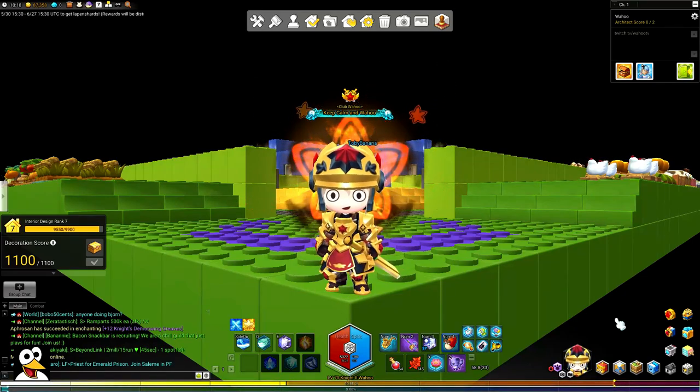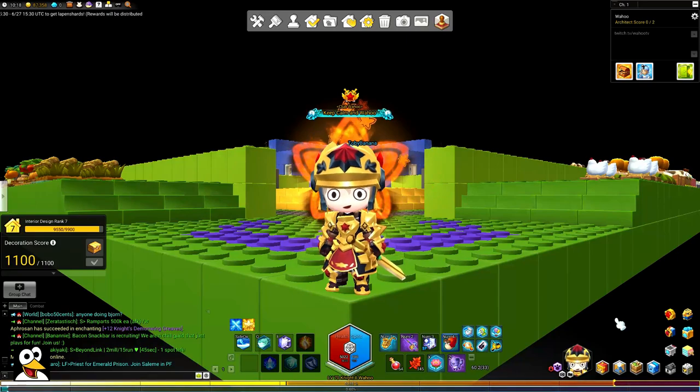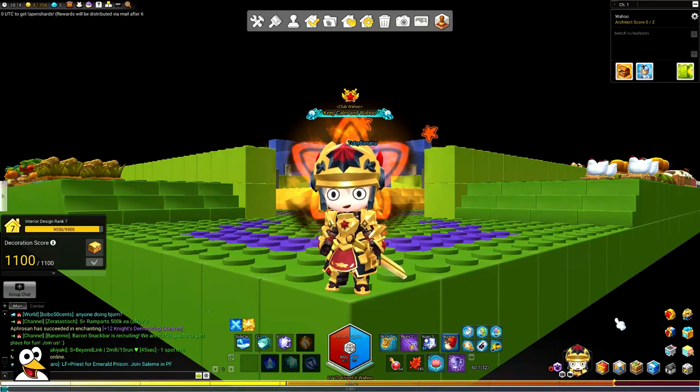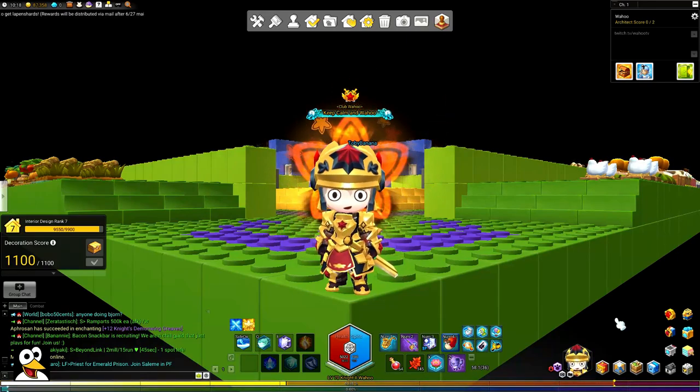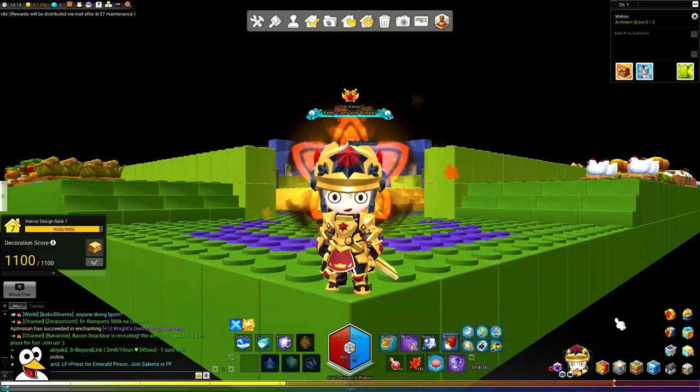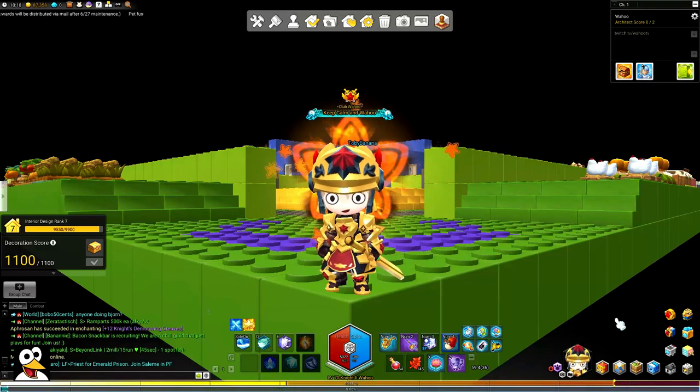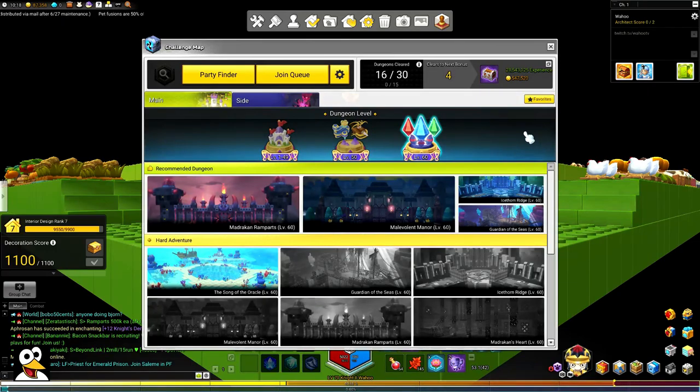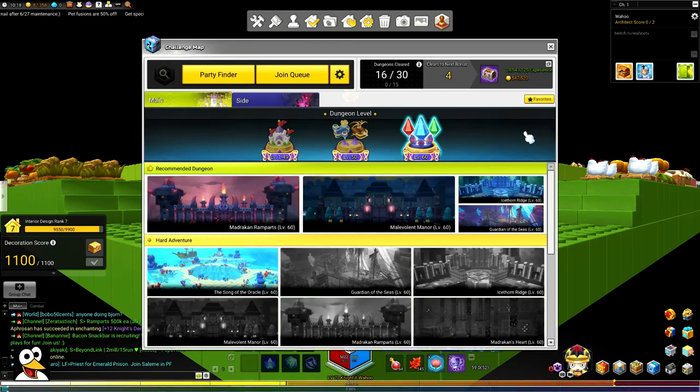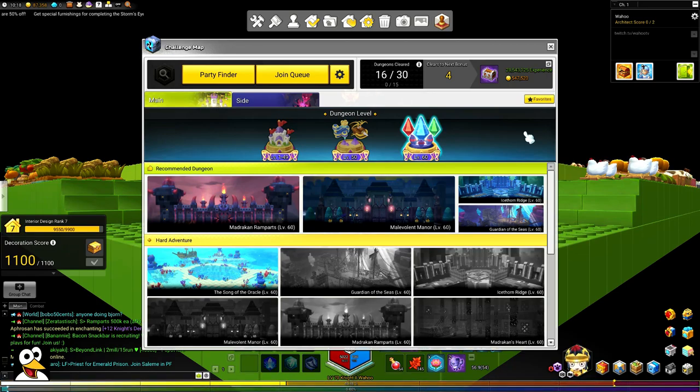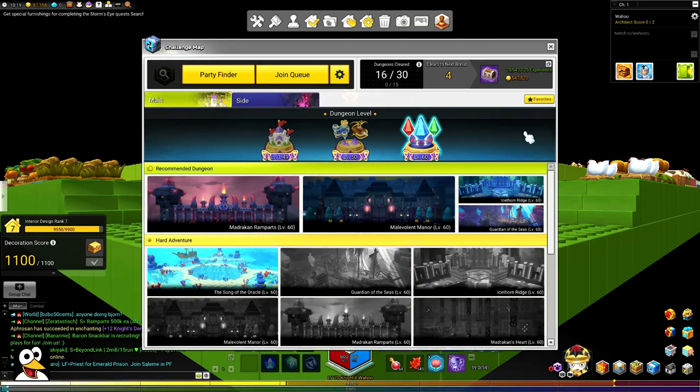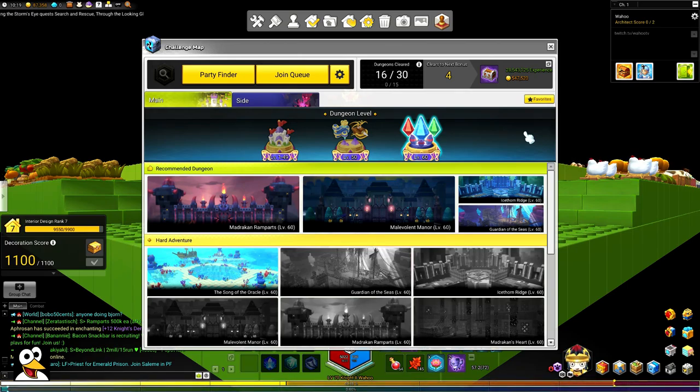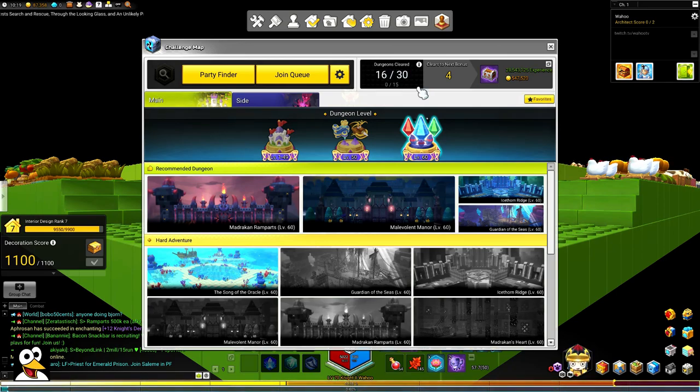But the method that I use to get through or getting these mesos every single week is the challenge map. So when you get to 60, this is a method that is basically past that because you do get your epic gear there when you hit 60. I talked about that in a different video, but you do get the epic gear and the thing is dungeon cleared per week.